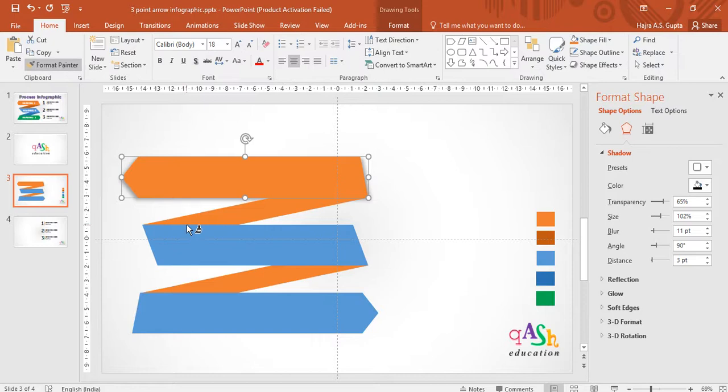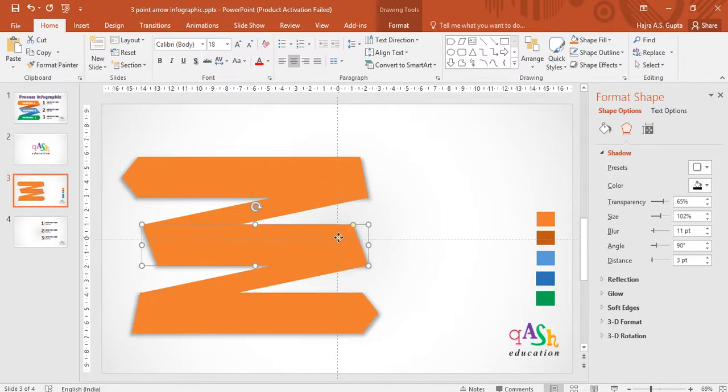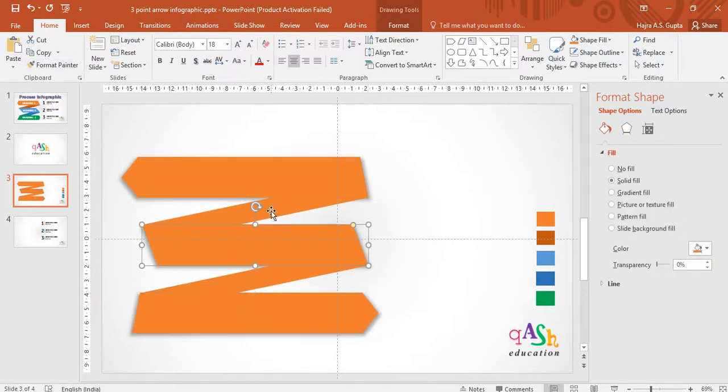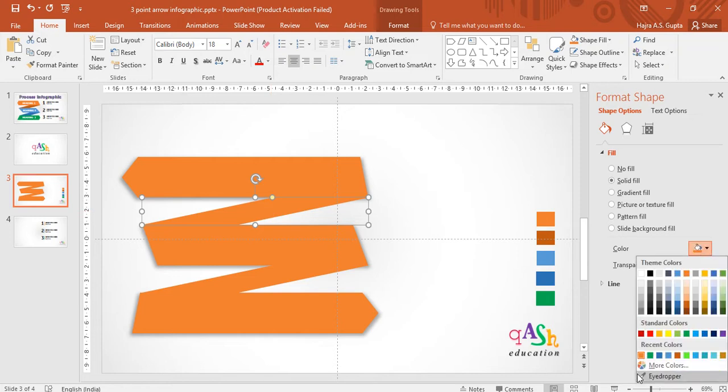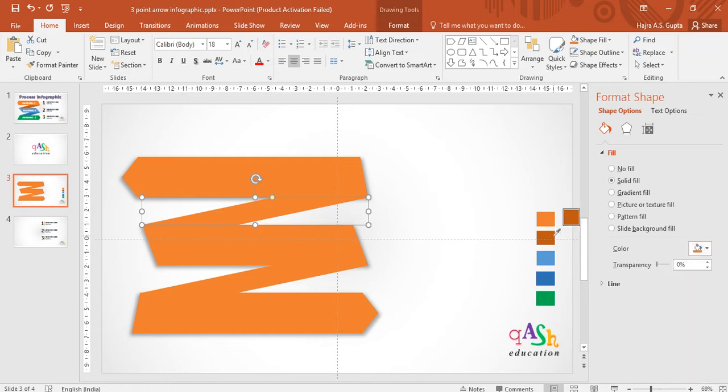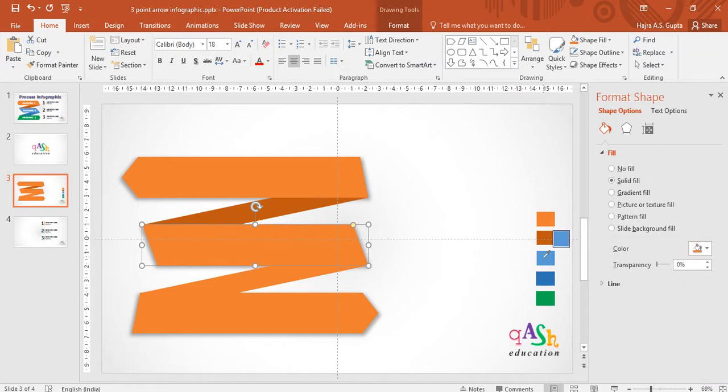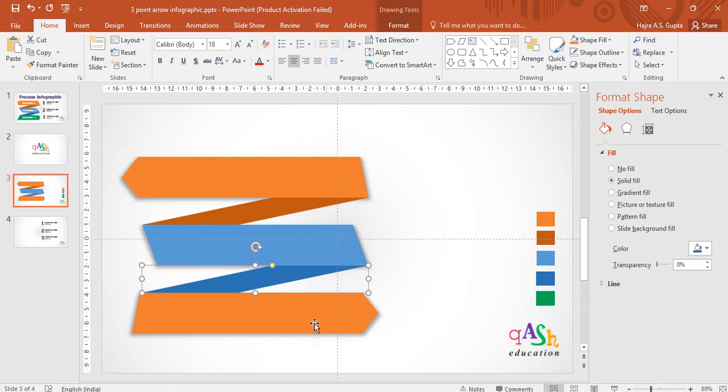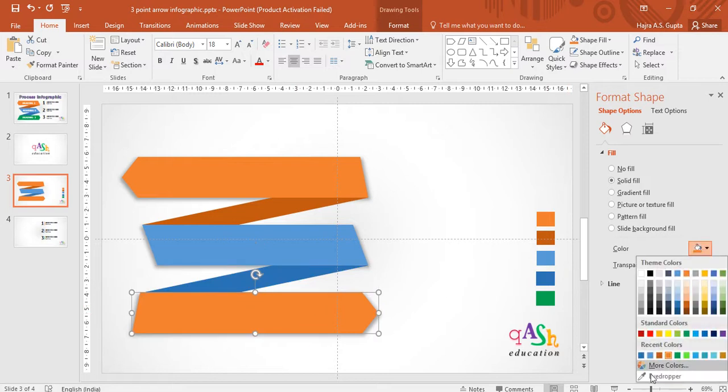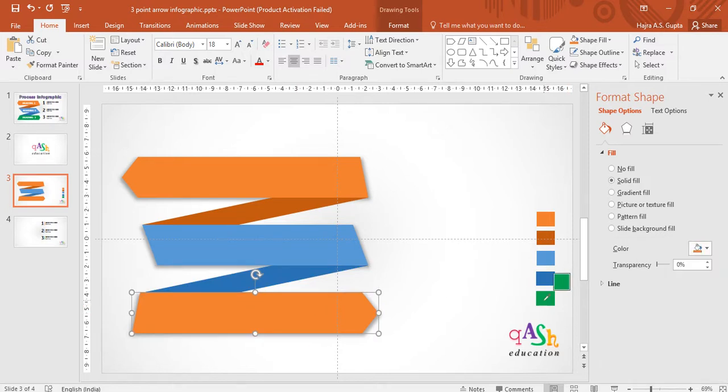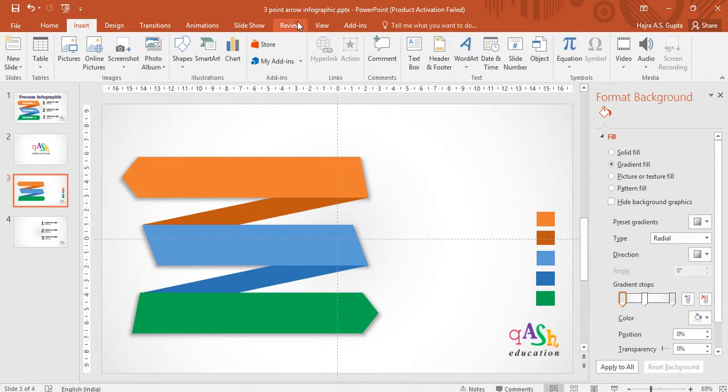I will go to home, click on format painter and then click on my next arrow. So now my shadow effect has been copied to all. Now I will begin coloring the other objects and then my figure is going to be ready. I have chosen a light and dark color theme here. Last one is green color.